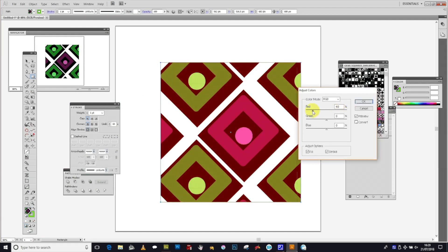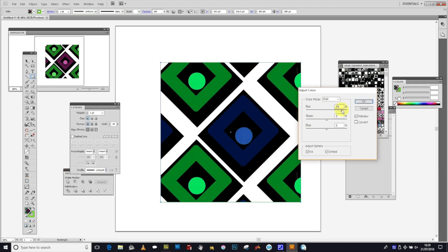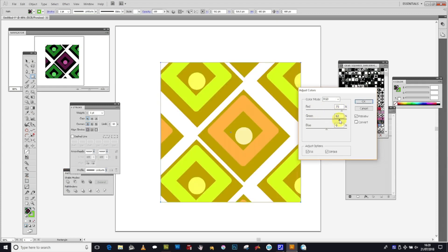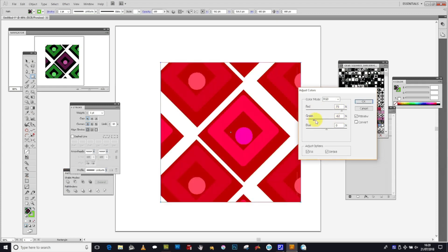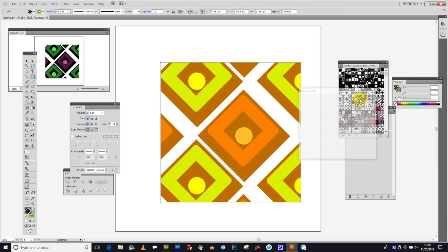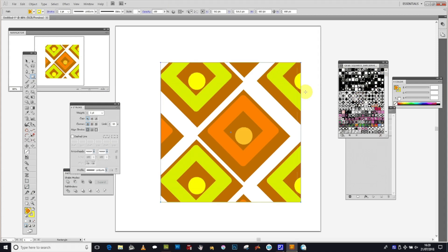You can also increase green. Remember to have the Preview option on. If you don't have preview on, you won't see anything until you click OK. Once you've made your changes, click OK.